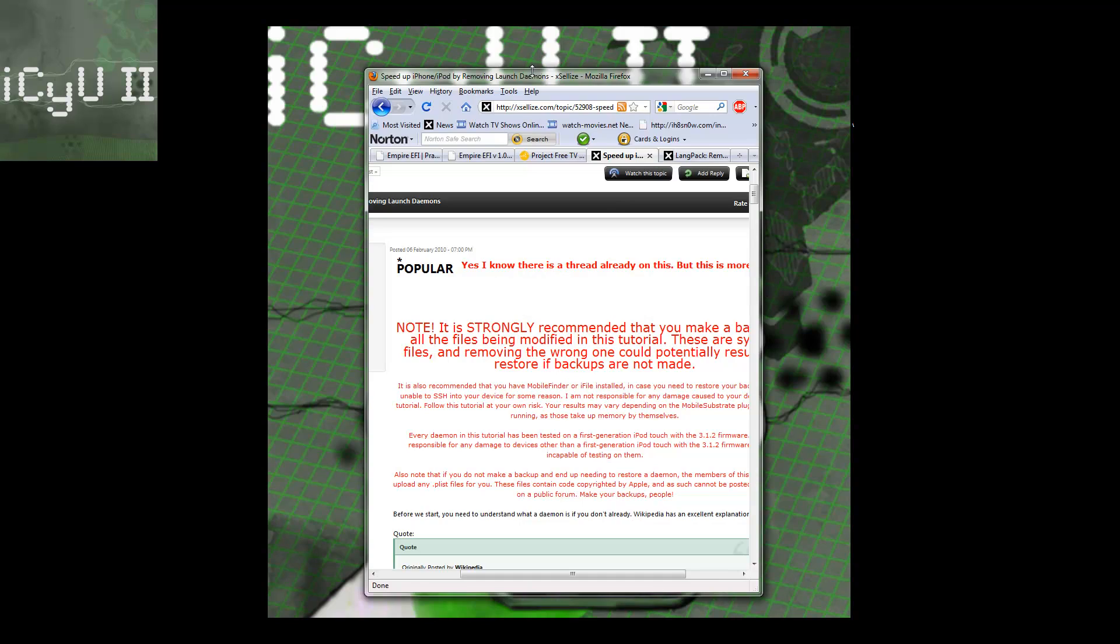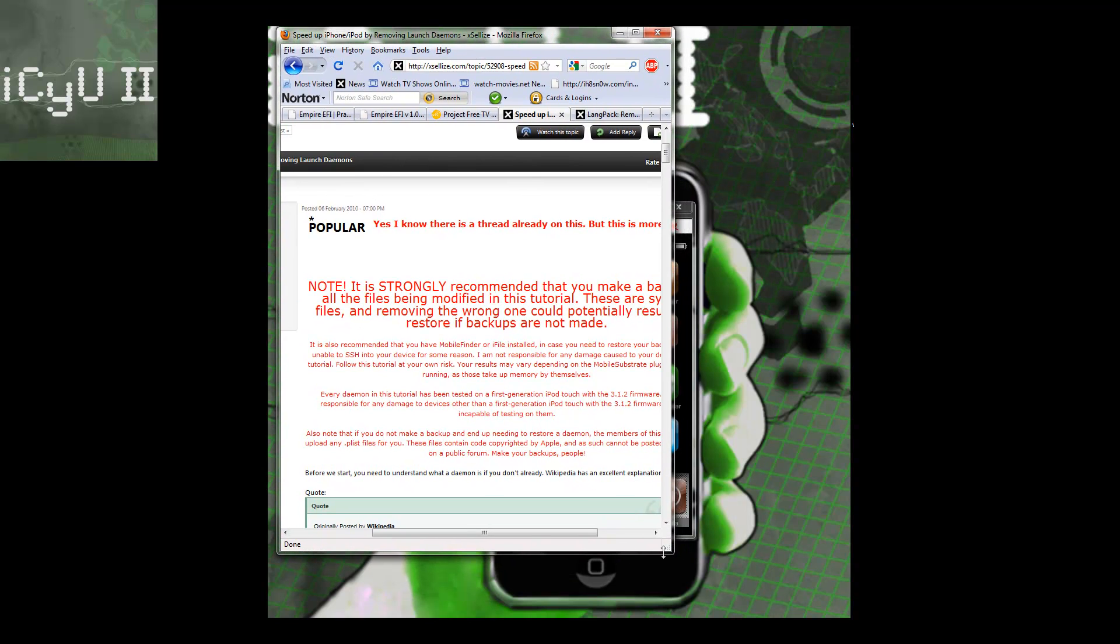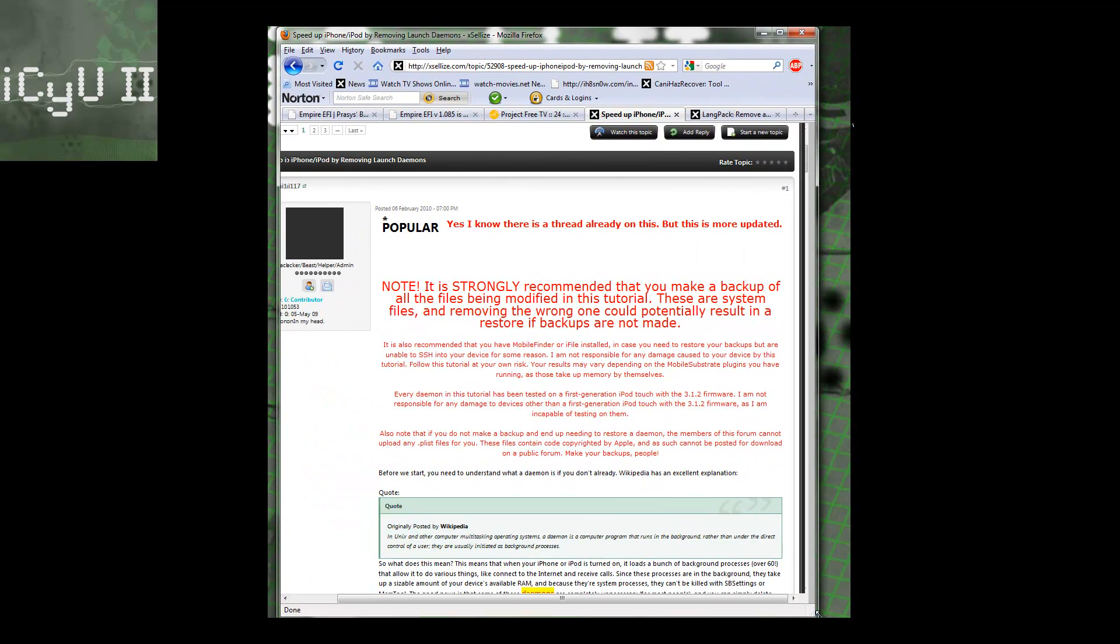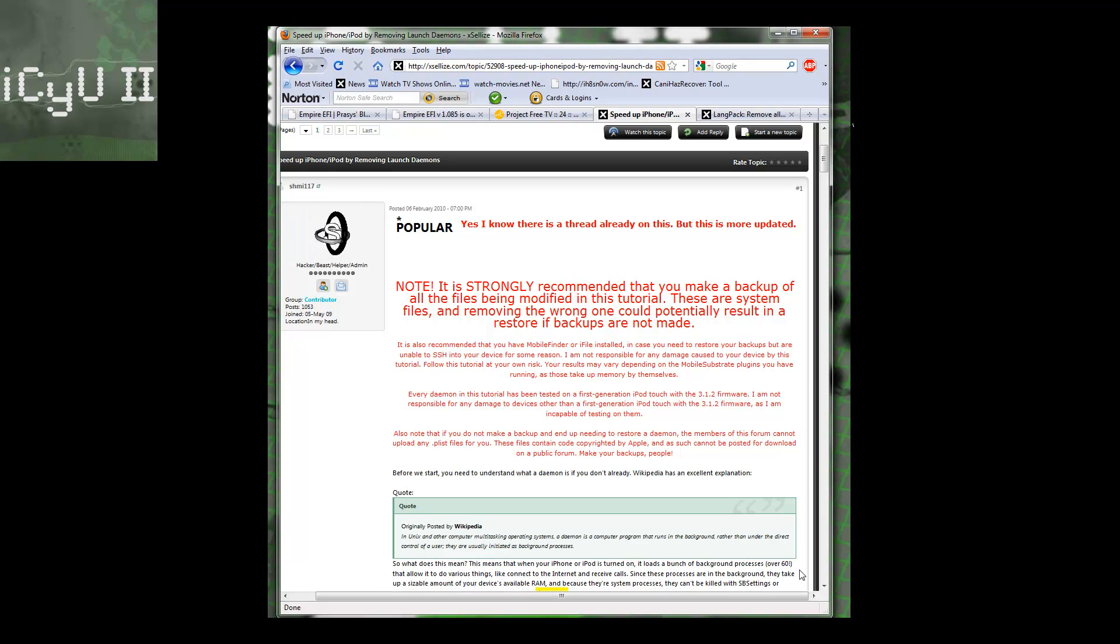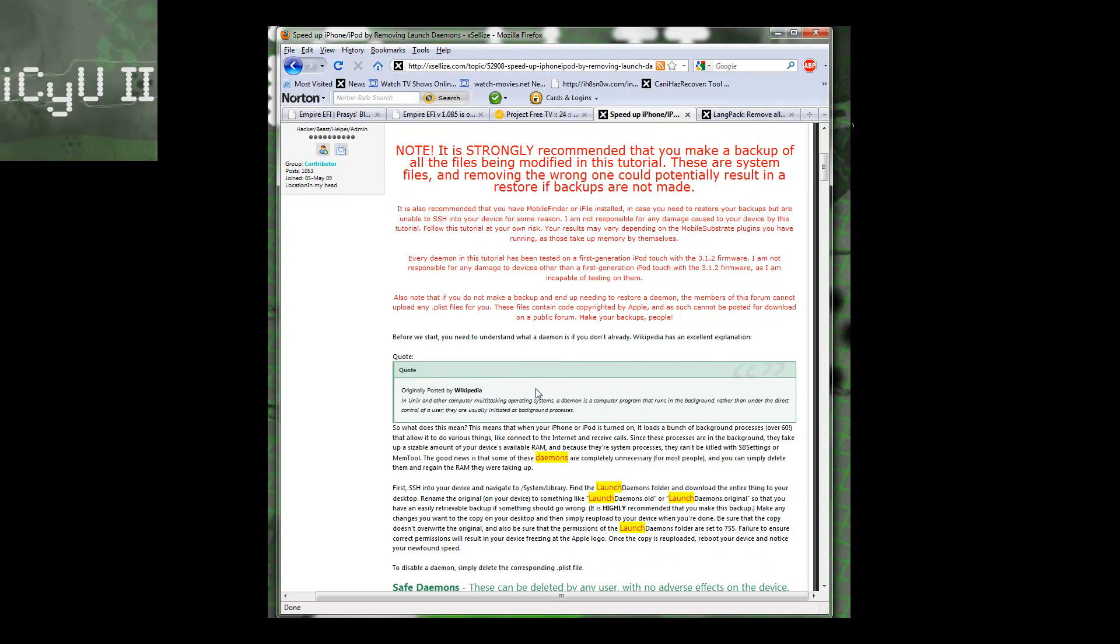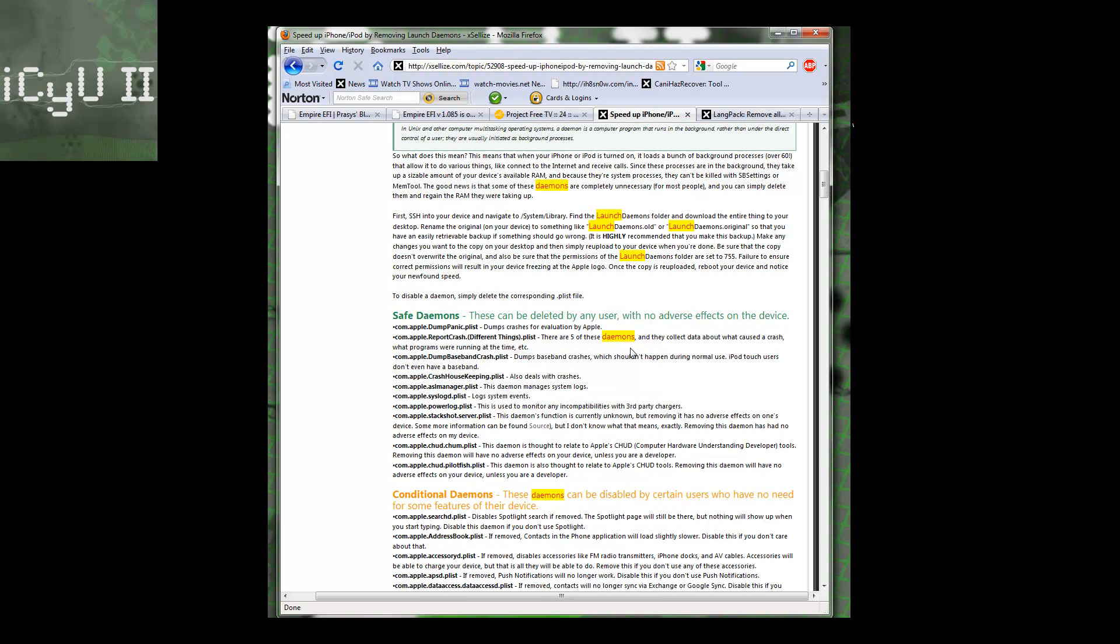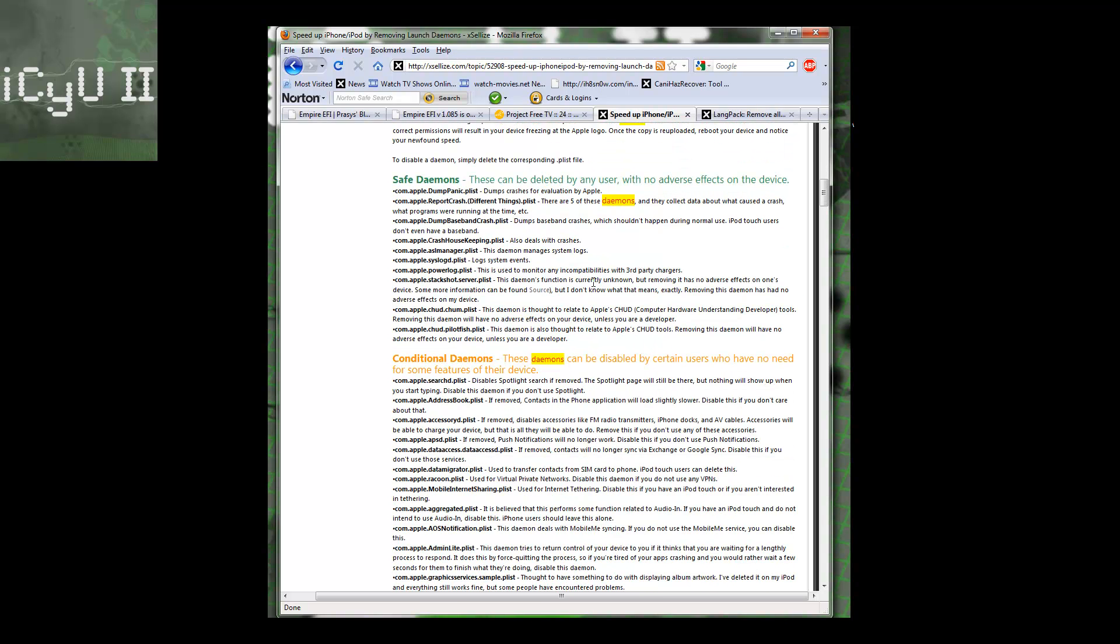The first thing I'm going to show you is how to remove launch daemons. Launch daemons are little processes that start up with your device and consume memory. Removing some useless functions will still allow other functions to work correctly, just they won't start up with your device and they'll be a little bit slower. But overall your device will be completely faster.